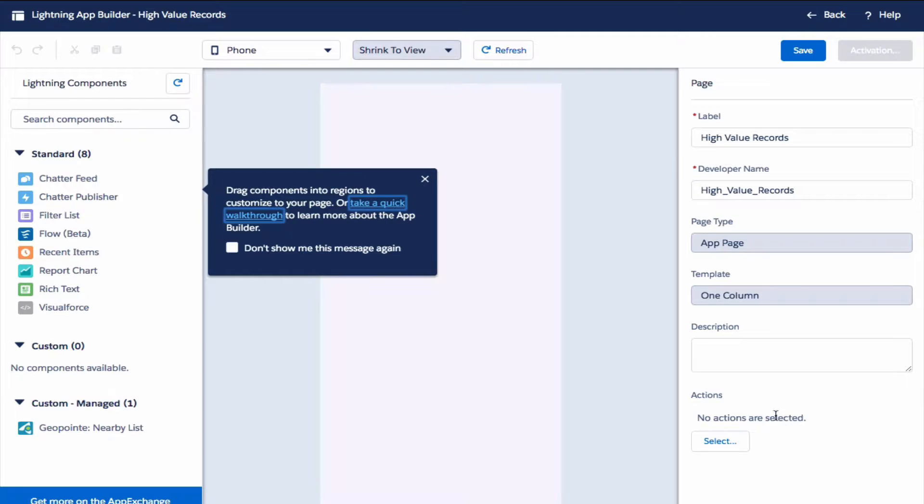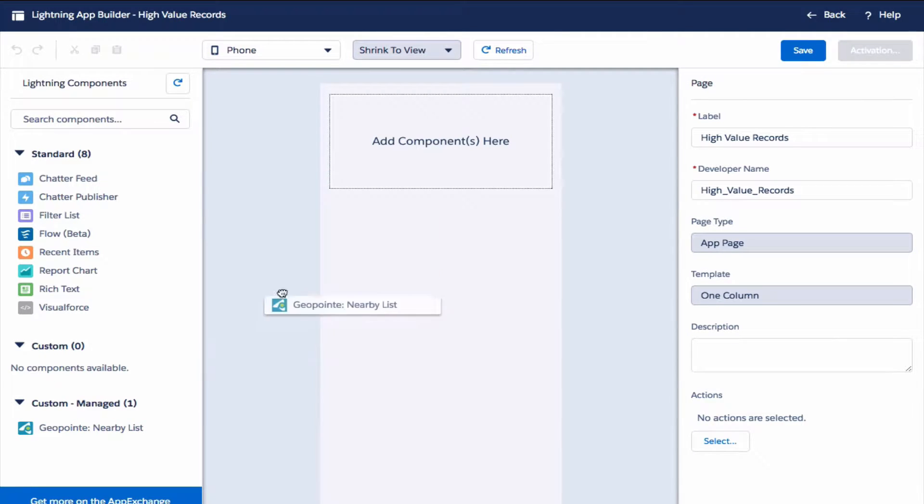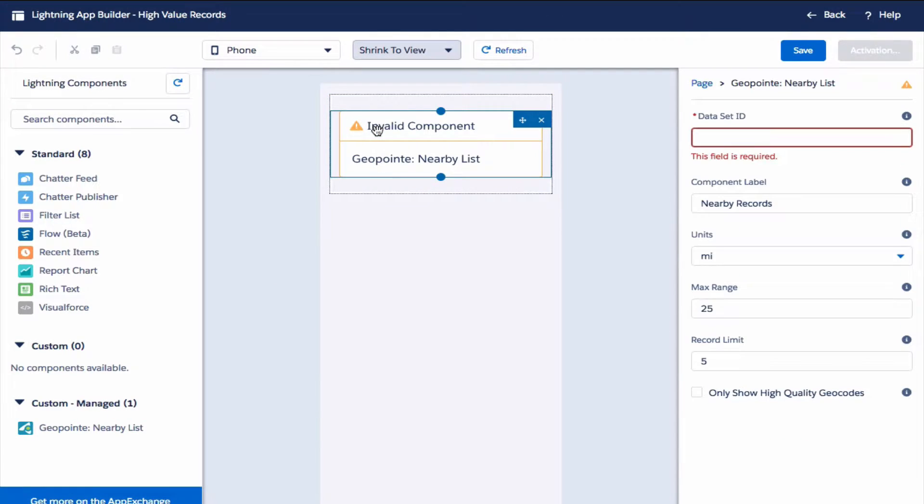On the visual editor towards the bottom you'll see the GeoPoint Nearby component. Drag that over to the add components here area. Let's paste the dataset report ID.